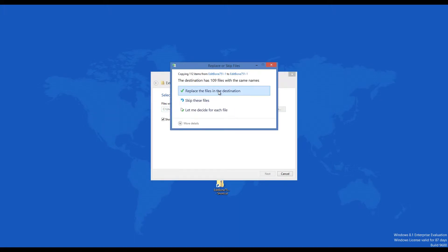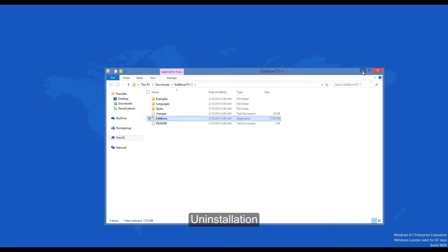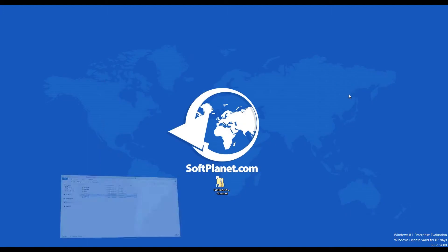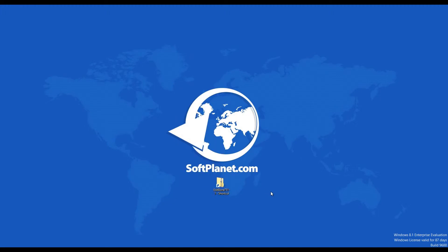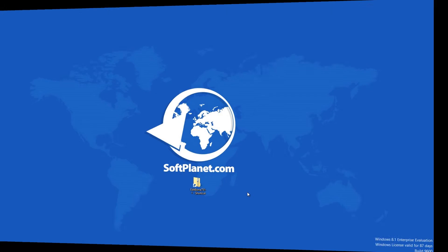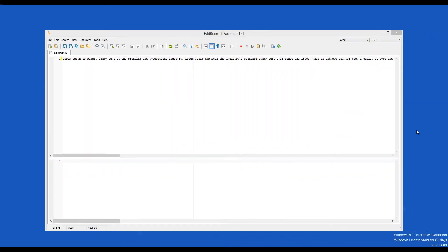There is no need to uninstall EditBone. It is a self-contained software program and does not require installation. Therefore, to remove it from your computer, you only need to delete the folder which contains the application files. Many people use a text editor program in their daily work.